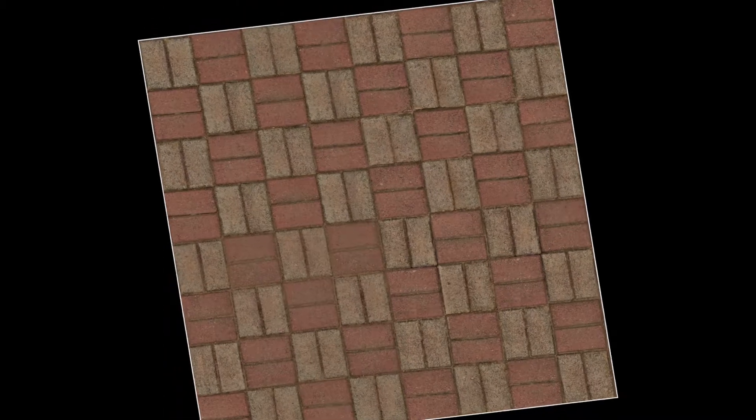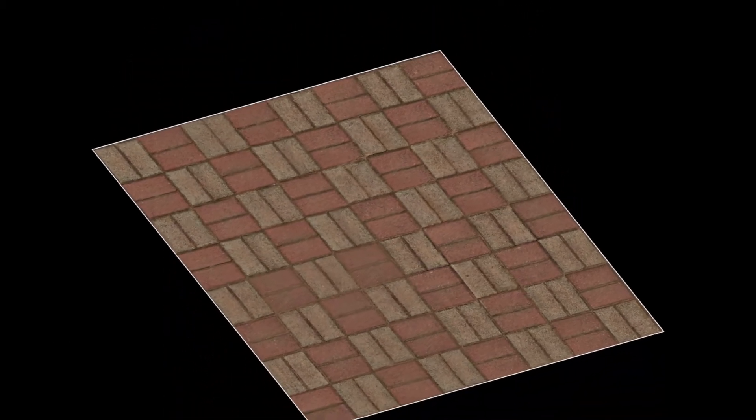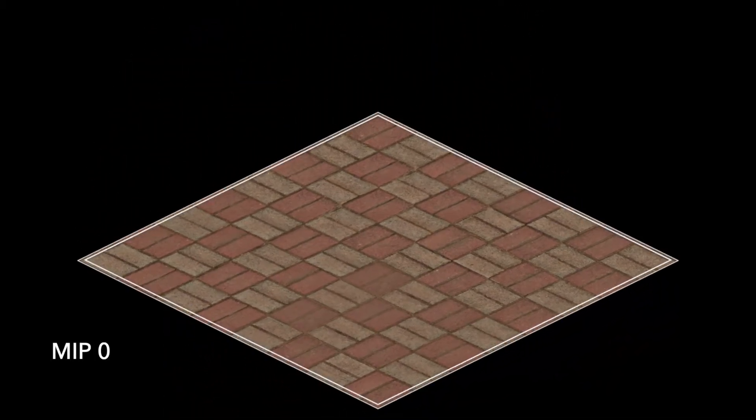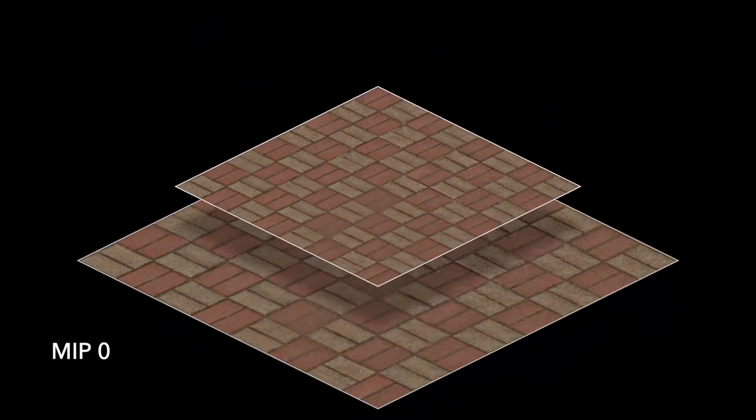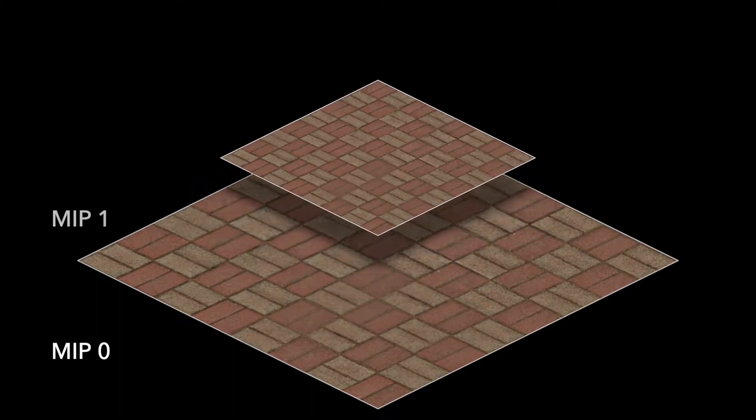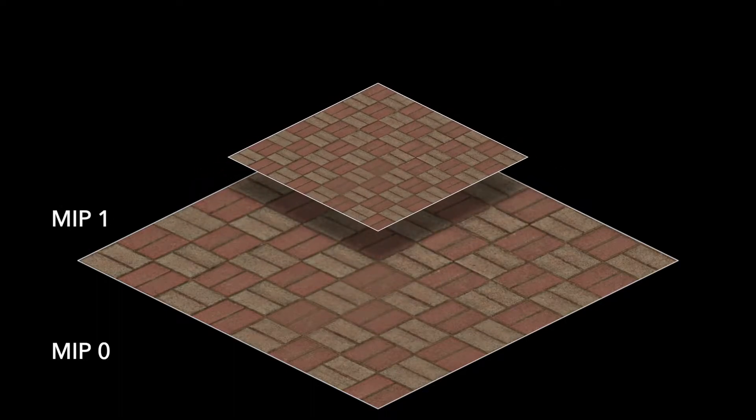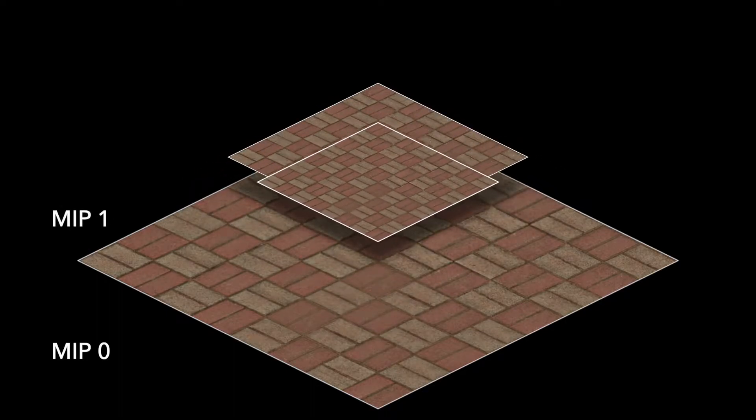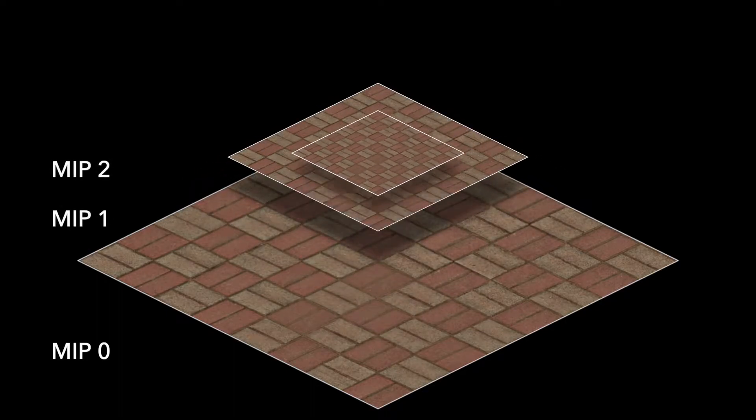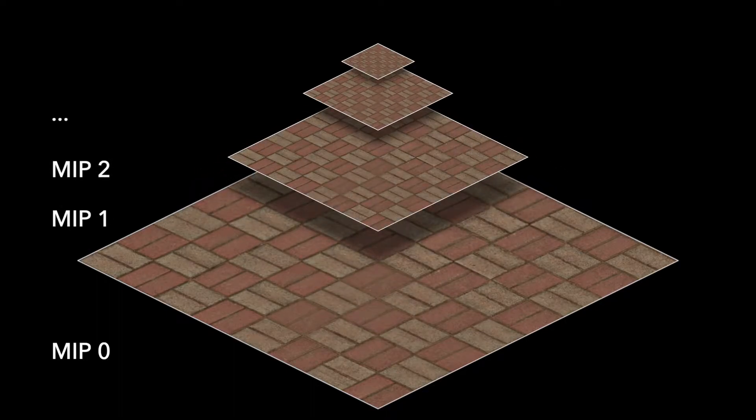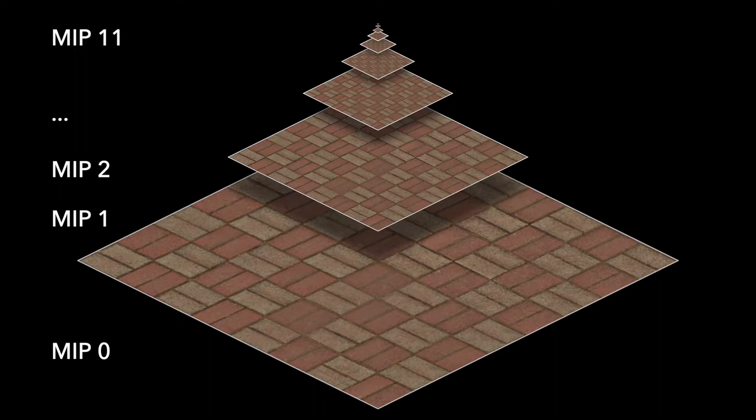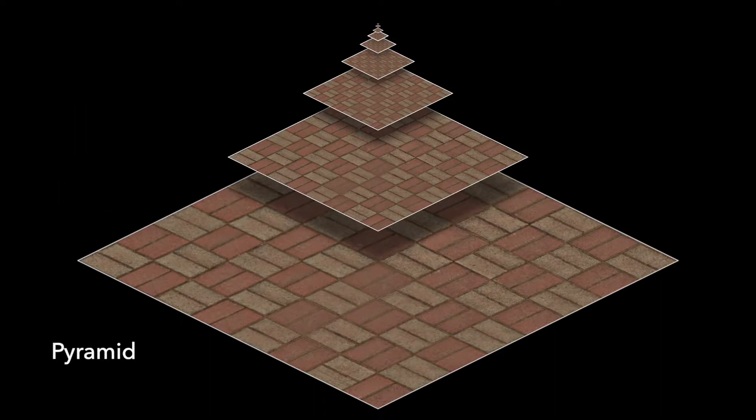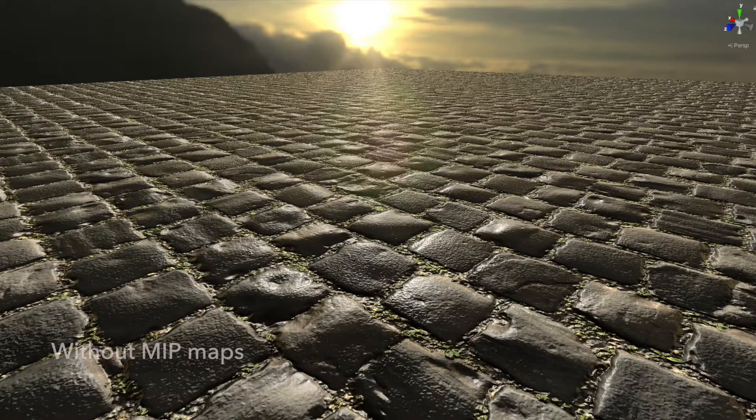The texture at original resolution is the Mipmap level 0. Scale it to half dimension and we have the Mipmap level 1. And so on, the Mipmap level 2 is half the Mipmap level 1, and the Mipmap level 11 is half the Mipmap level 10. If you stack these Mipmap levels on top of each other, we'll have a pyramid, another common name of this technique.